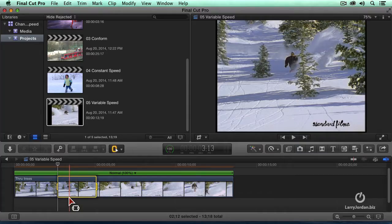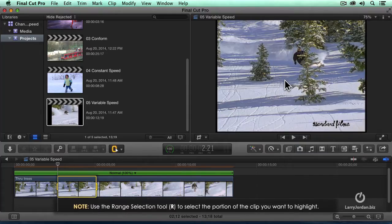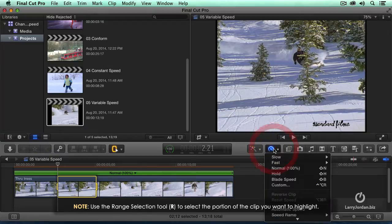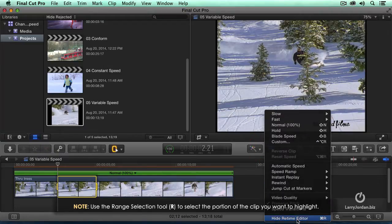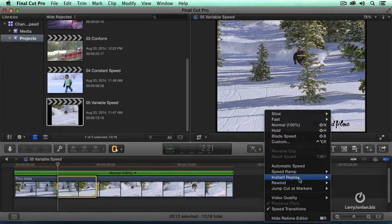Here I've got a range, and I want to run this as a sports film — I want to do a replay. Go to the Modify menu, go down to Instant Replay, and I want to run it at 25% speed.